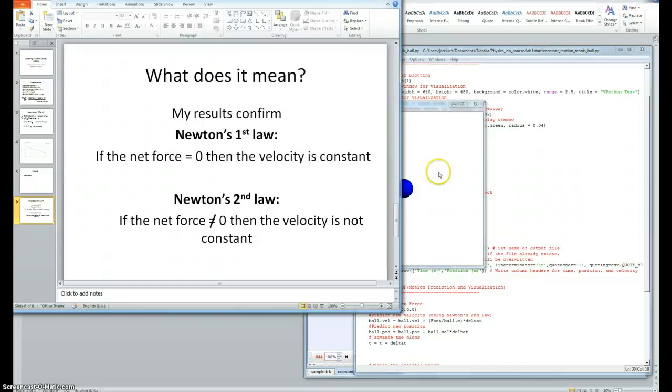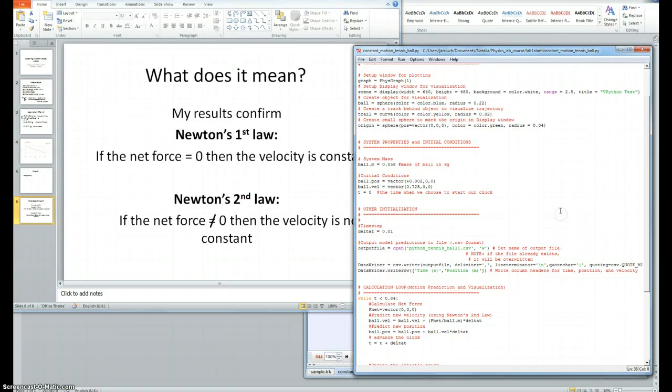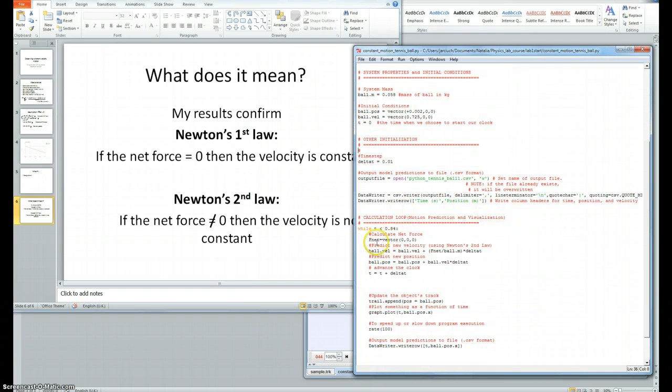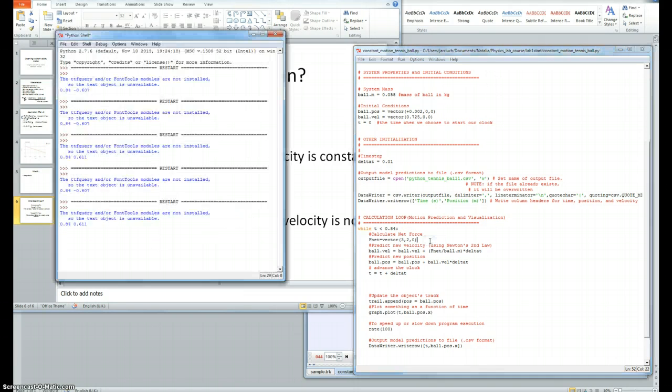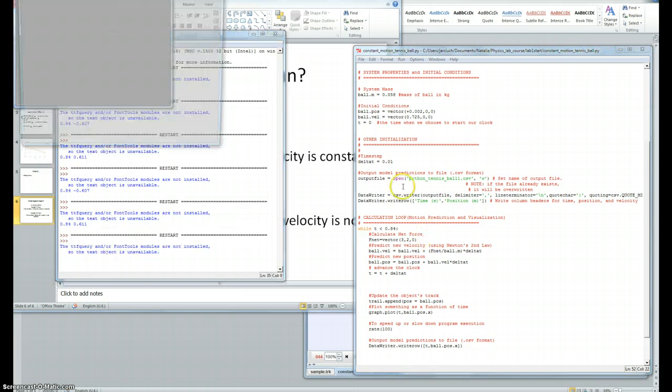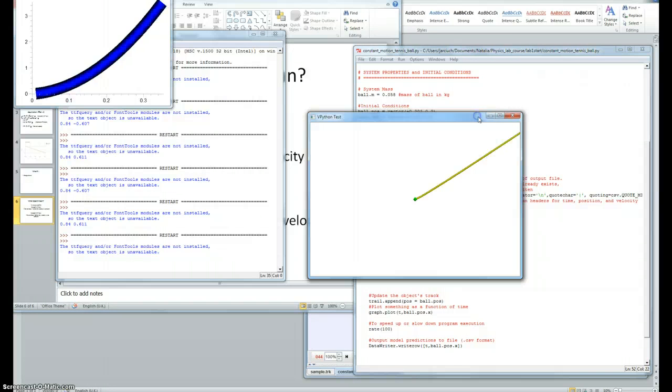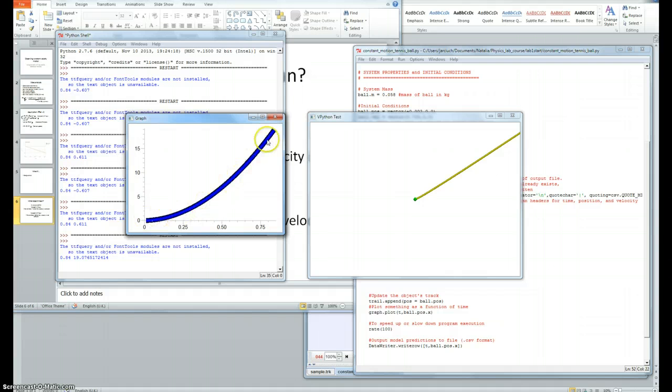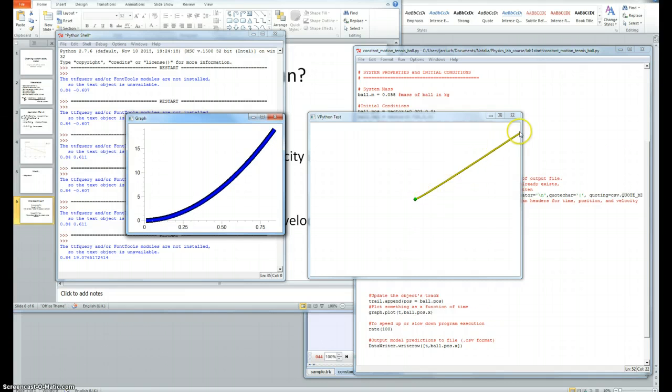We can see that when we use the model and change the net force on the ball, shown here, say for example, we use three and two. We now see the graph in a very different shape. This gradient is not constant. We see that the velocity increases over time, and the ball moves in the x- and y-direction.